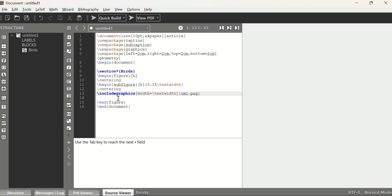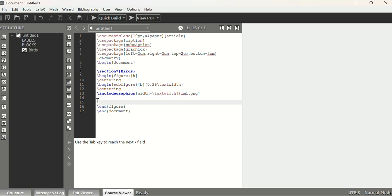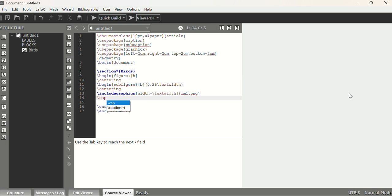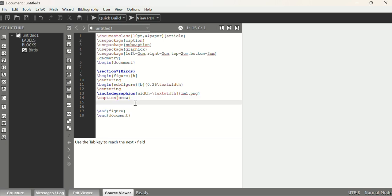You need to create a folder for this experiment and save all three images as well as the code file in the same folder, otherwise there will be errors and it will be difficult to build. Now we add a caption for this first subfigure — the first image is a crow, so we write \caption{Crow}. Then we close with \end{subfigure}.